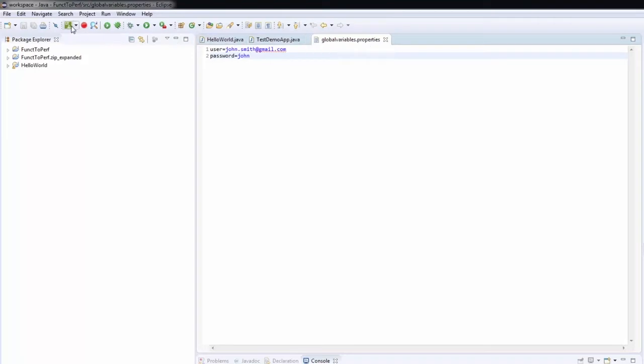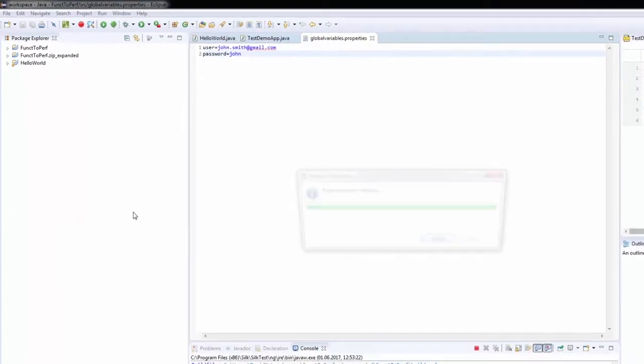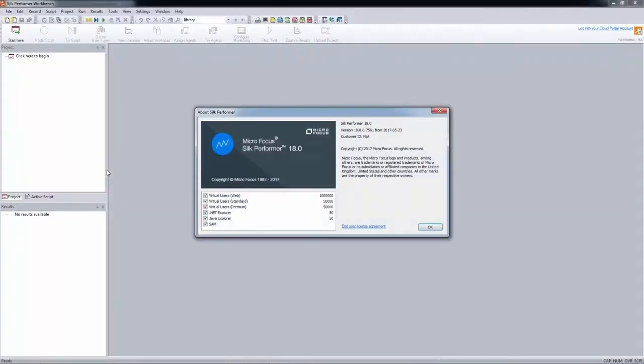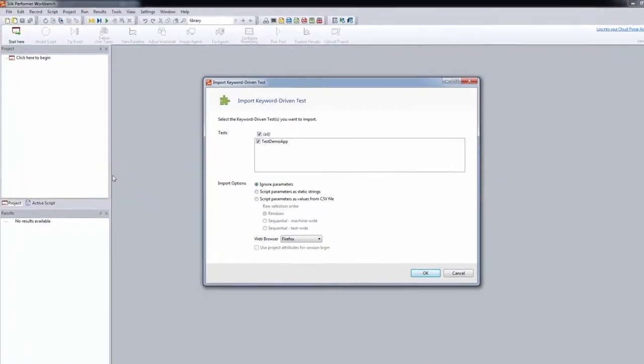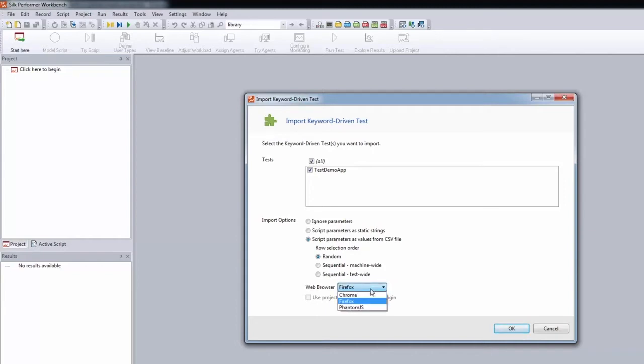All we have to do now is to click the Silk4J icon and export as performance tests. This launches Silk Performa and the import dialog for keyword-driven tests displays. We want Silk Performa to put the test parameters in a CSV file and reference the file in the script. The datasets in the file shall be selected randomly and we want the test to be executed within Firefox. Note that we also have Chrome and PhantomJS available.